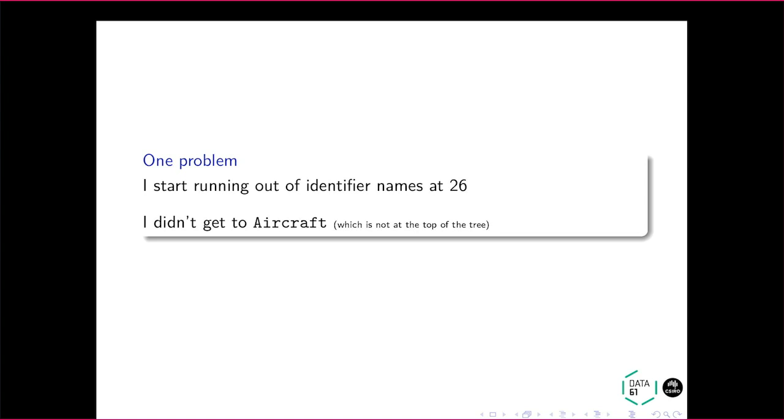So I kind of packed it in, and I just said, look, I must be doing something wrong here. And yeah, this is a question. What am I doing wrong here? Aside from running out of identifier names at 26. I've heard there's more.